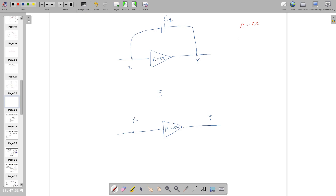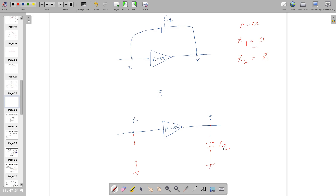we can decompose it into the following circuit. Since A equals infinity, Z1 becomes 0 and Z2 becomes Z. To achieve Z1 equal to 0, C1 becomes infinite — an infinite capacitor gives Z1 equal to 0. For Z2, the full capacitor value C1 comes here. This is what we studied and it is a very important observation.